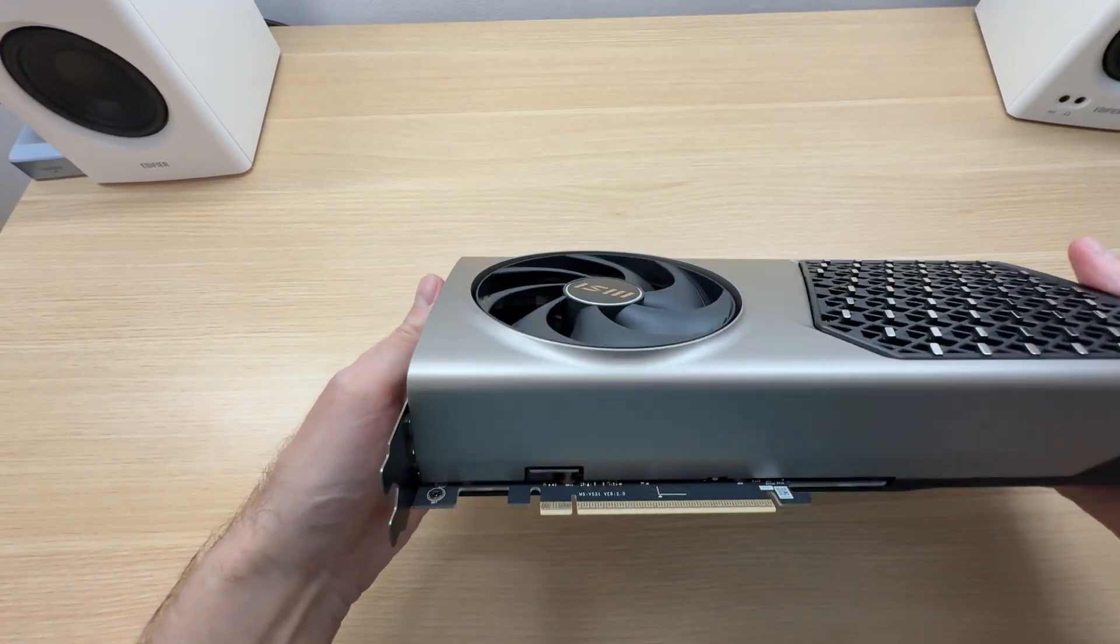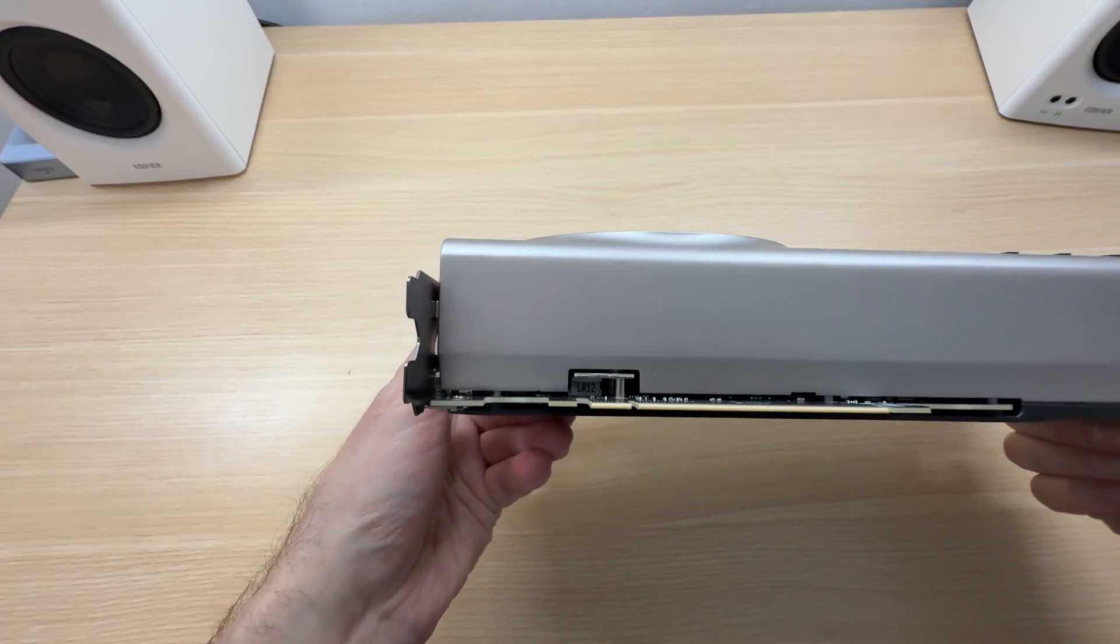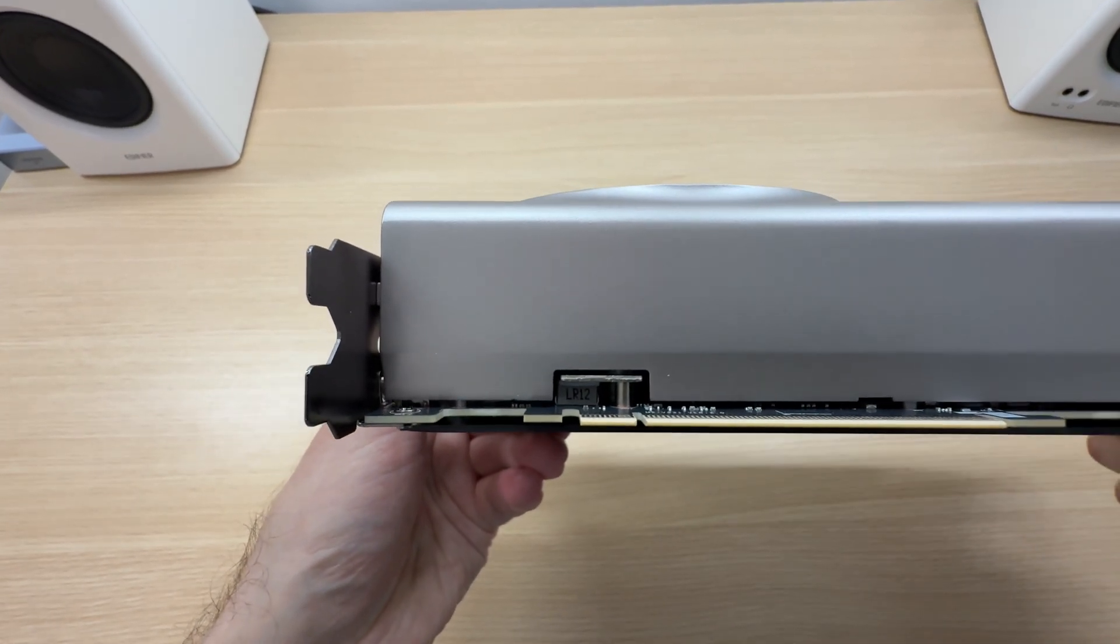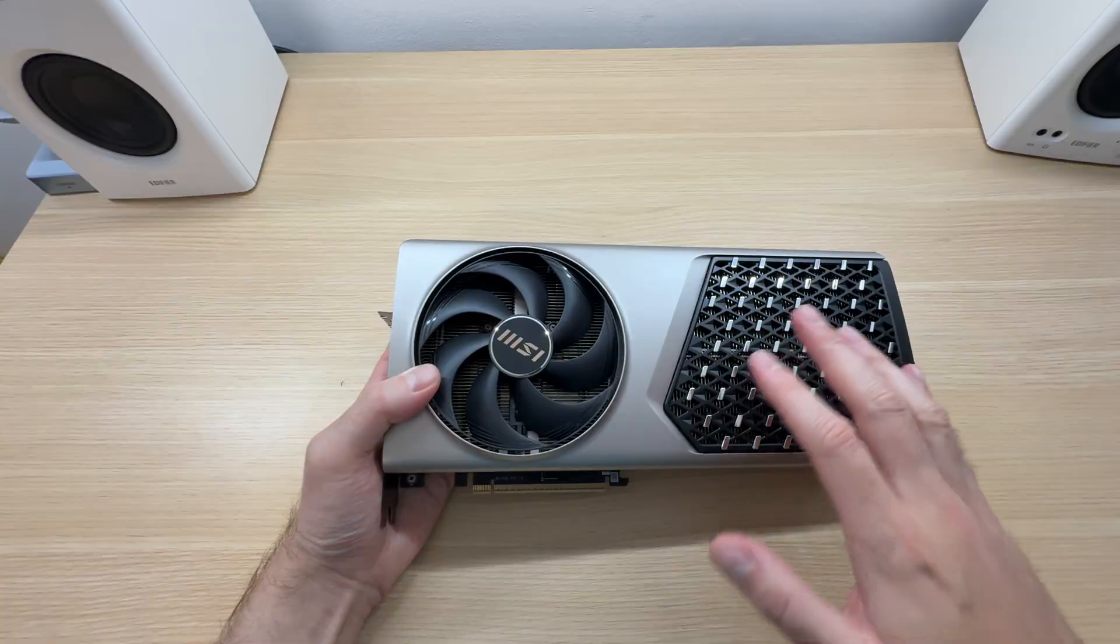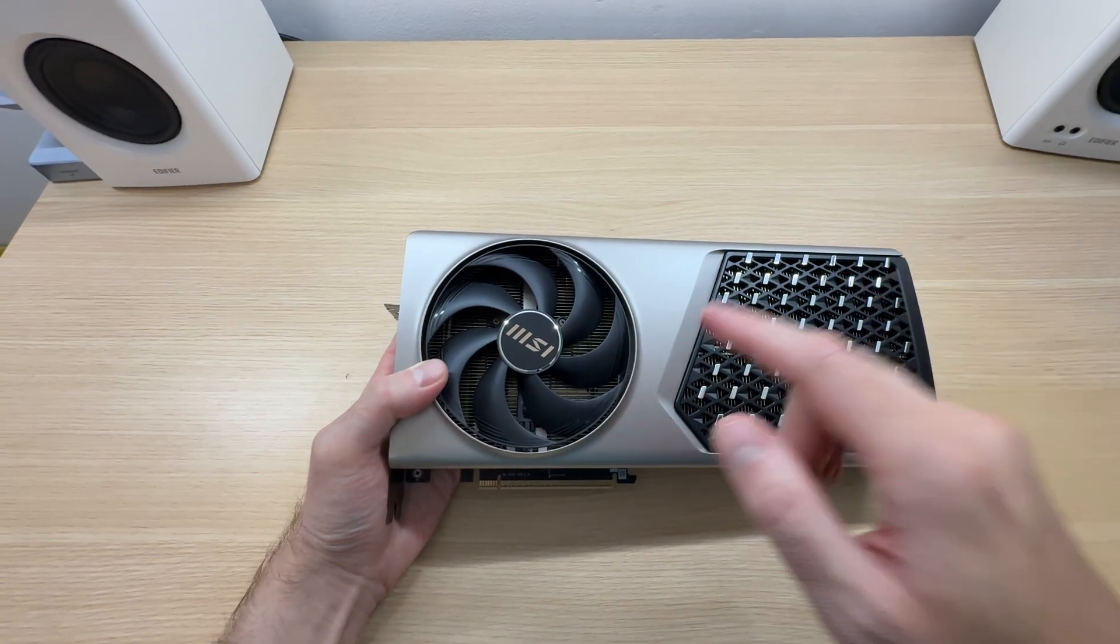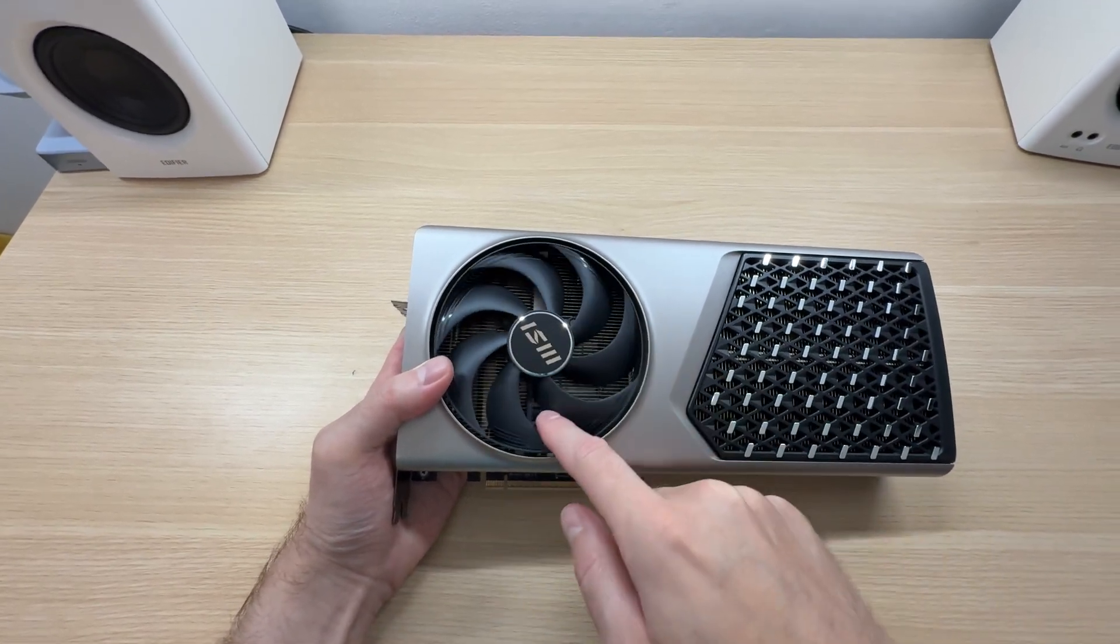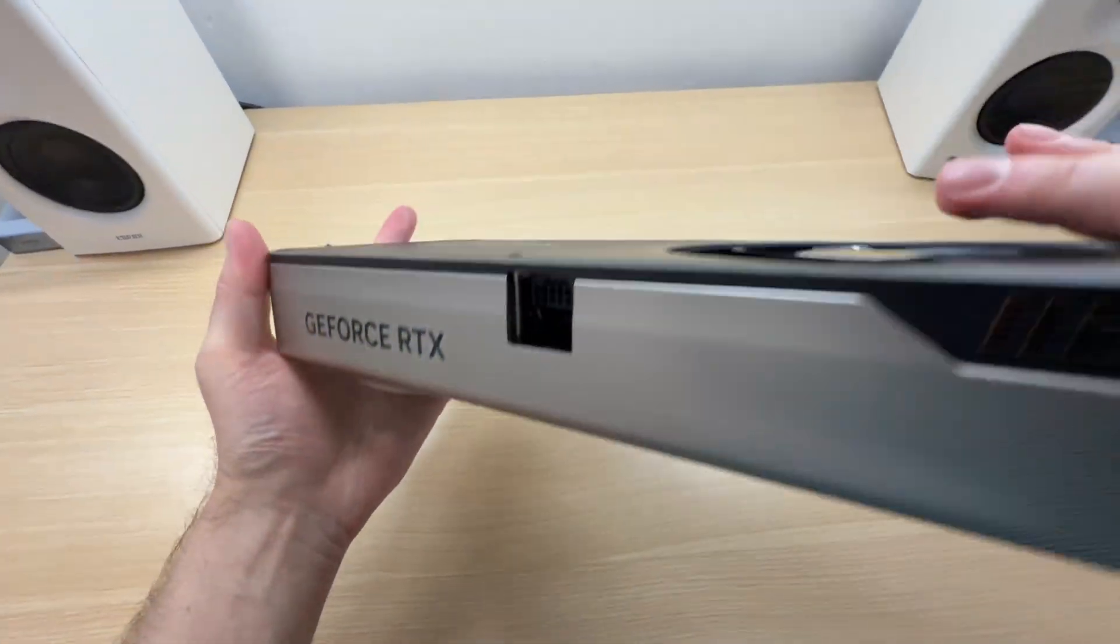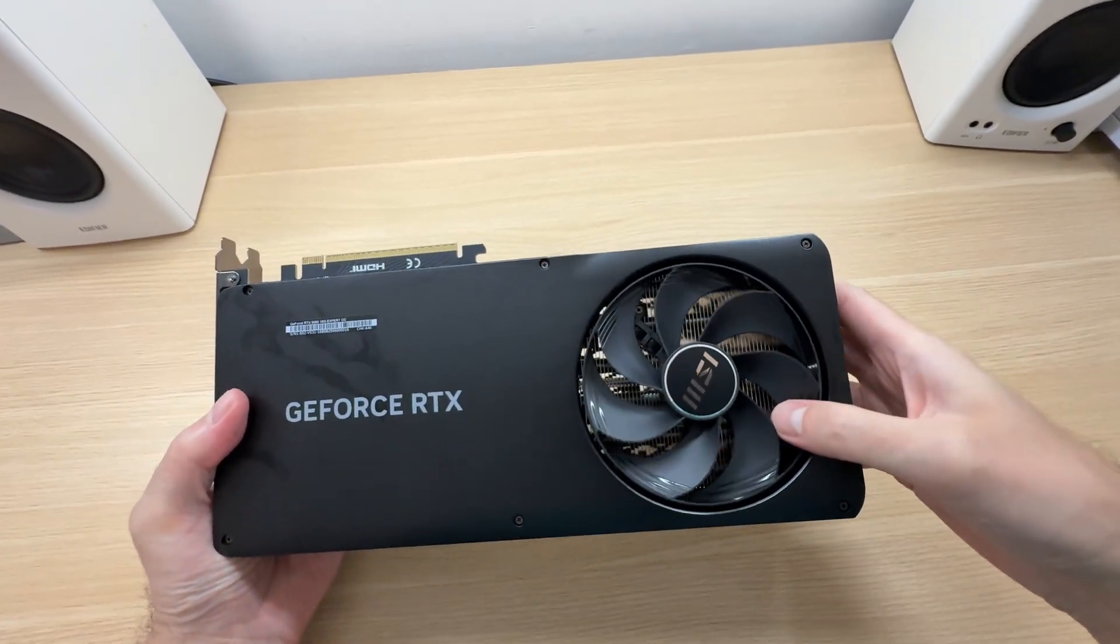And all components are actively cooled, including the power delivery system. The components are cooled by one large fan at the front of the card, and one large fan at the back.